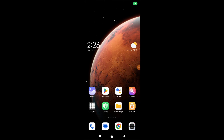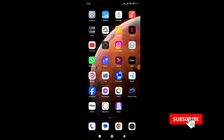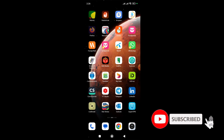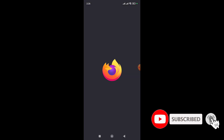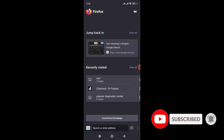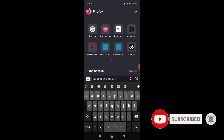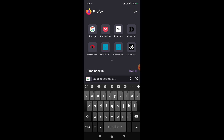Hello friends, welcome to my channel Tech HD. In this video I'm going to show you how you can make a Windows 11 bootable pen drive with the help of an Android phone. Let's start the video.